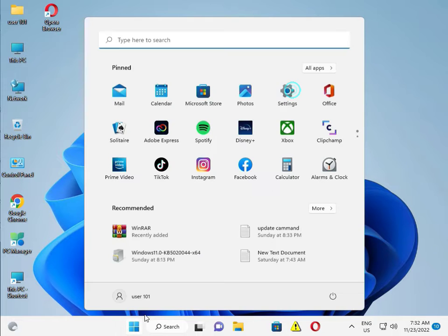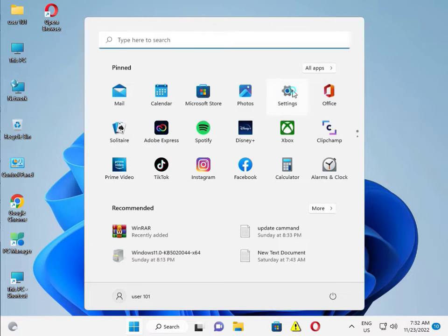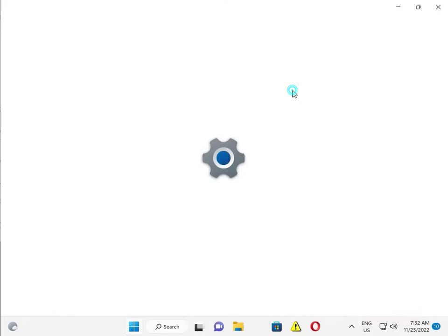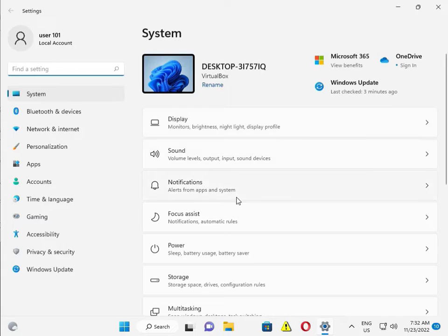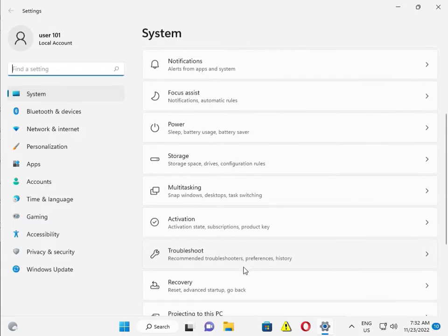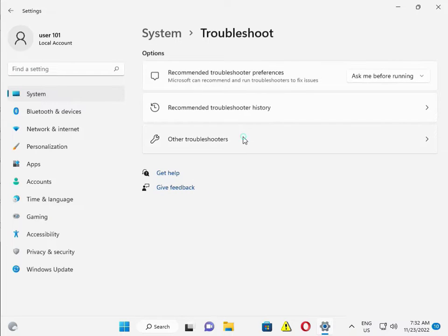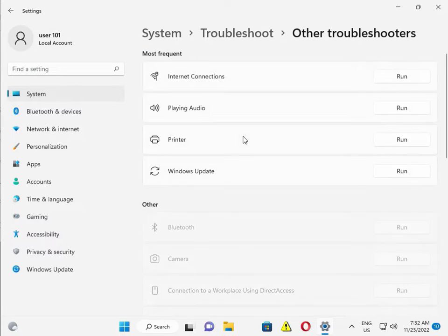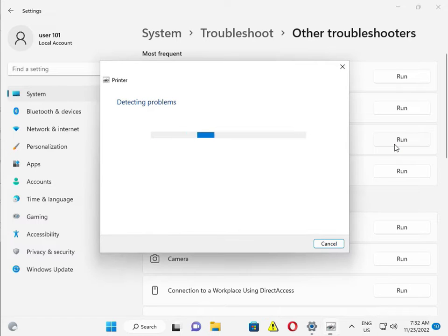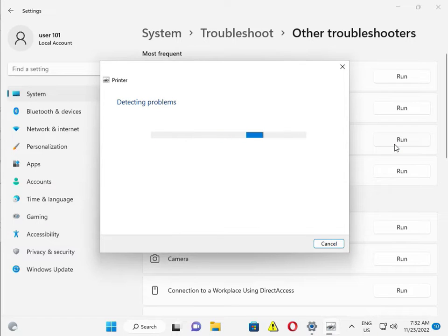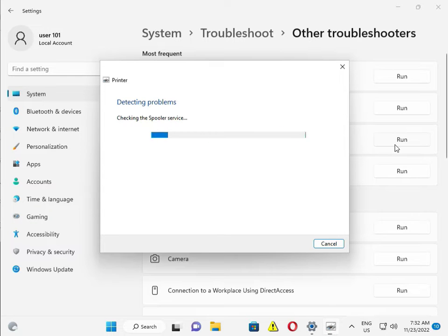Click Settings, then System. Scroll down to Troubleshoot, Other Troubleshooters, then Printer, and run it. Actually guys, this will run the troubleshooter.